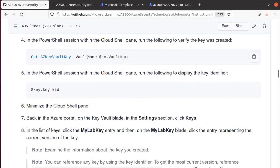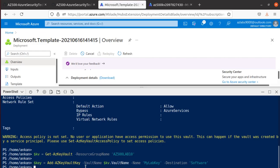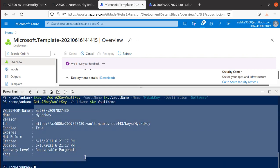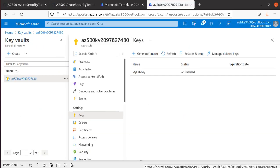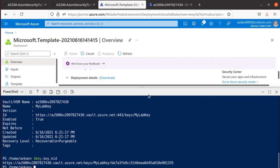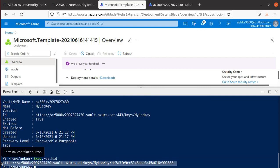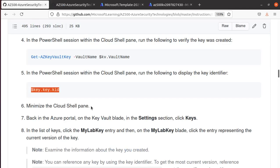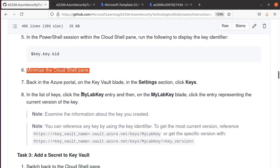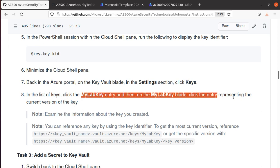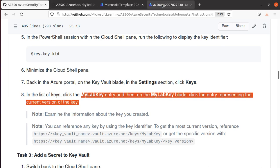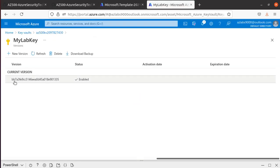You can also verify via PowerShell by running Get-AzKeyVaultKey, which returns the key name. You can also retrieve the Key ID by running another command — there's the Key ID. Back in the portal, minimizing Cloud Shell, under Keys click on MyLabKey, then click the current version entry. It shows the key in an enabled state — that looks good.